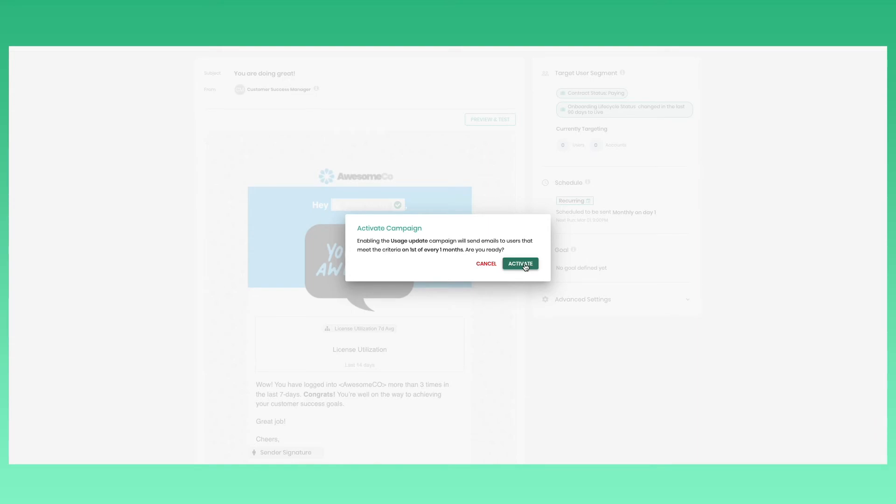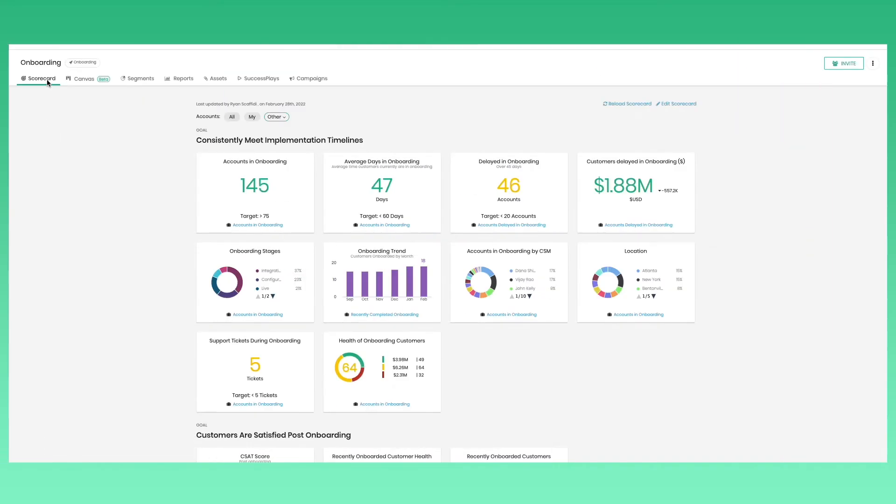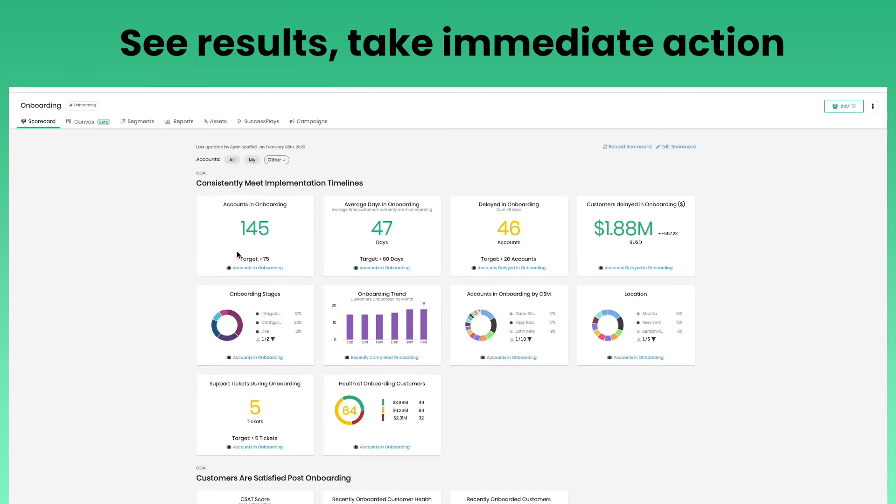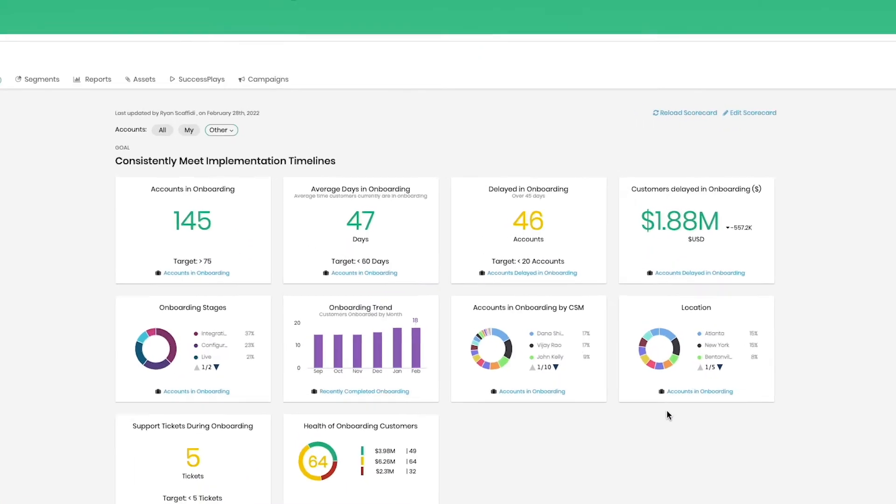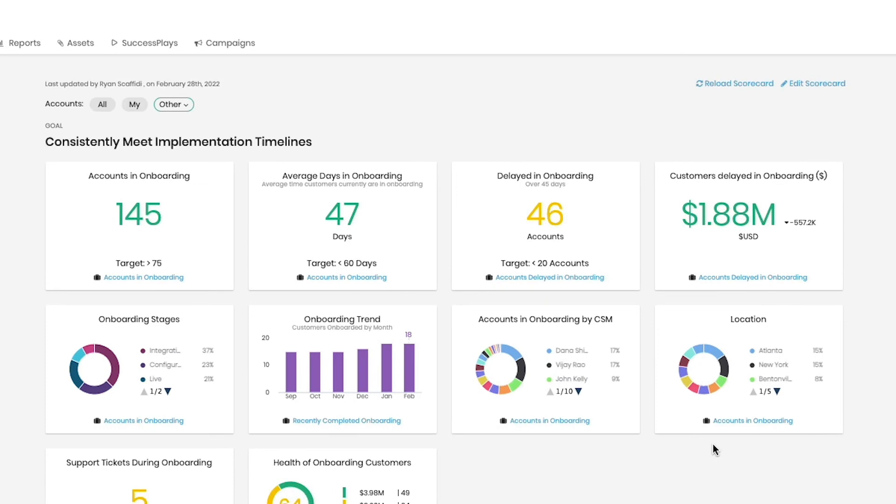To make sure your customer engagements are having an impact, track your goals and KPIs with scorecards. Here you will get real-time insights into your customer journey to adjust things before they fall off track, or make improvements to drive more impactful results.